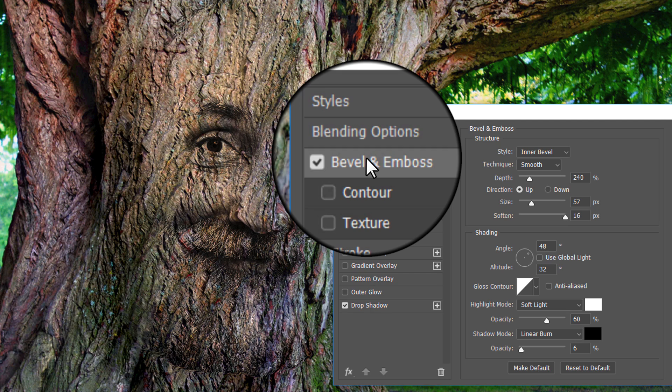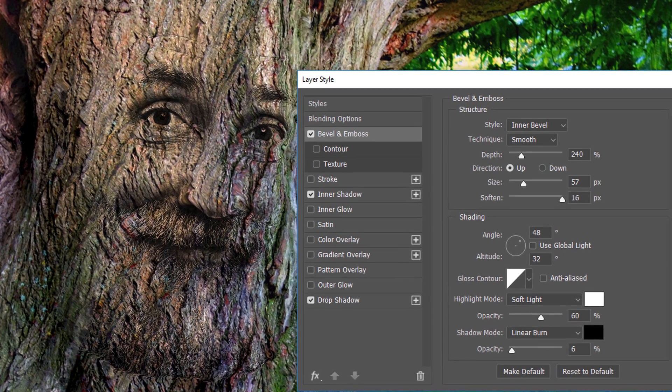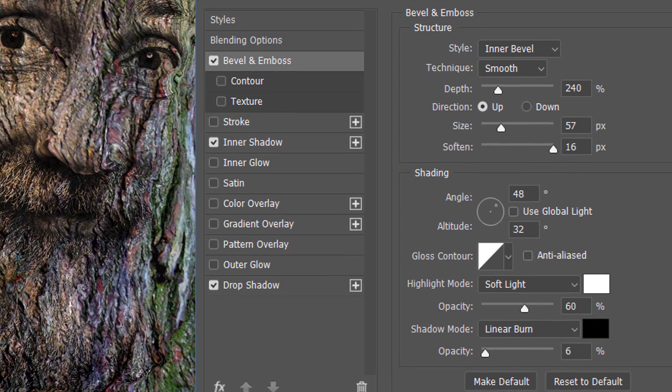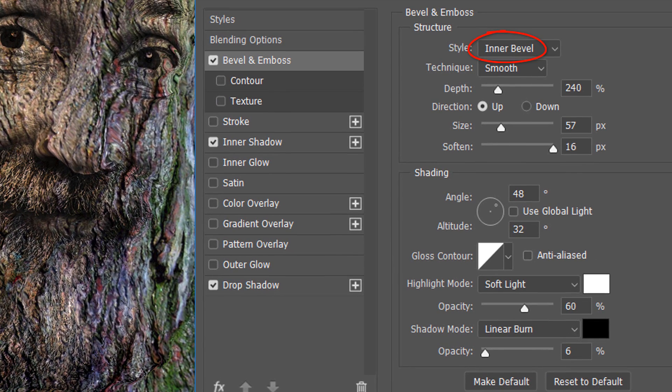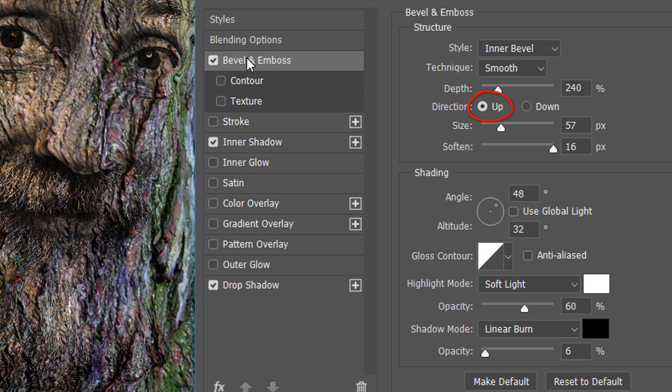Click Bevel and Emboss. The Style is Inner Bevel, the Technique is Smooth and the Depth is 240%. The Direction is Up, the Size is 57 pixels and Soften it 16 pixels. Again, Global Light is unchecked. The Angle is 48 degrees and the Altitude is 32 degrees.